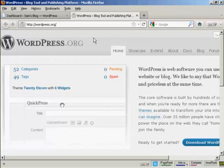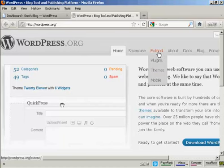The first thing to do is to come to the main WordPress website, which is wordpress.org, and then come over here to the Extend tab and click on Plugins.